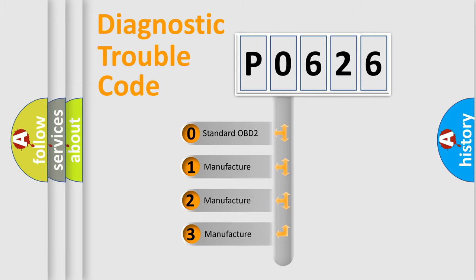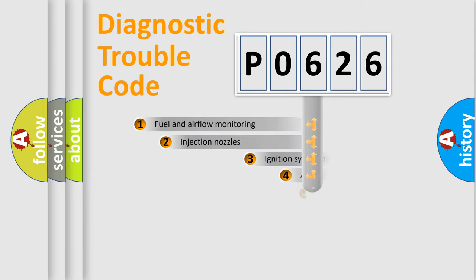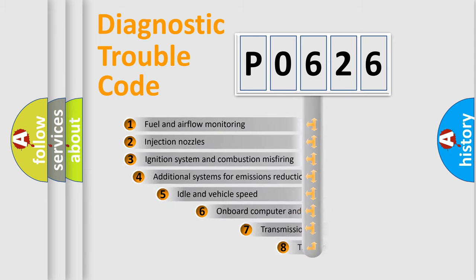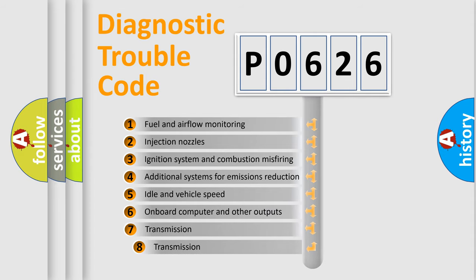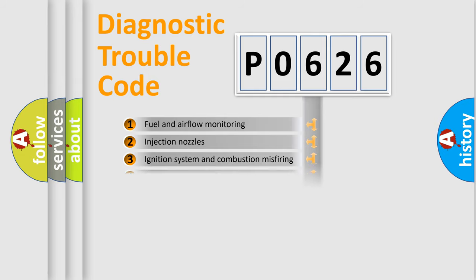If the second character is expressed as zero, it is a standardized error. In the case of numbers 1, 2, or 3, it is a manufacturer-specific expression of the car-specific error. The third character specifies a subset of errors. The distribution shown is valid only for the standardized DTC code.